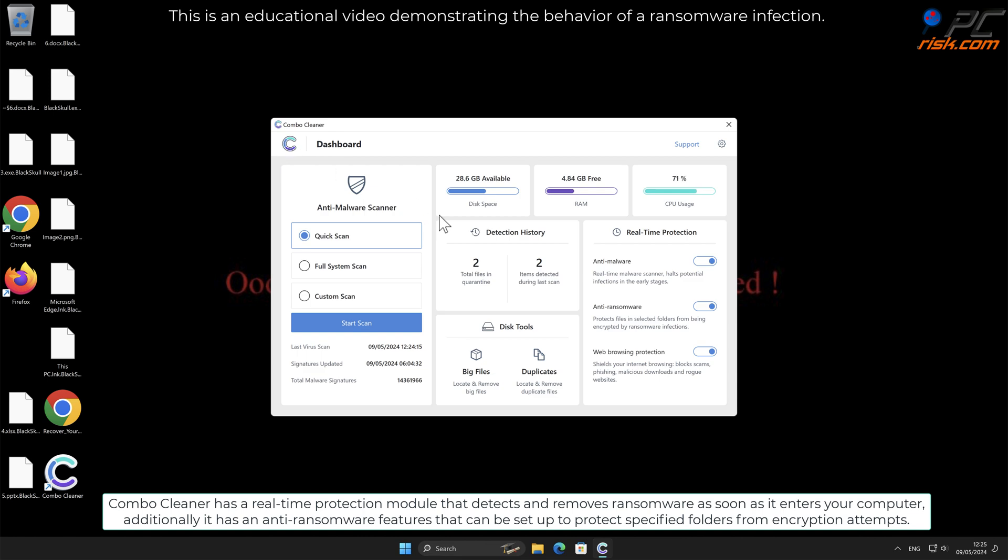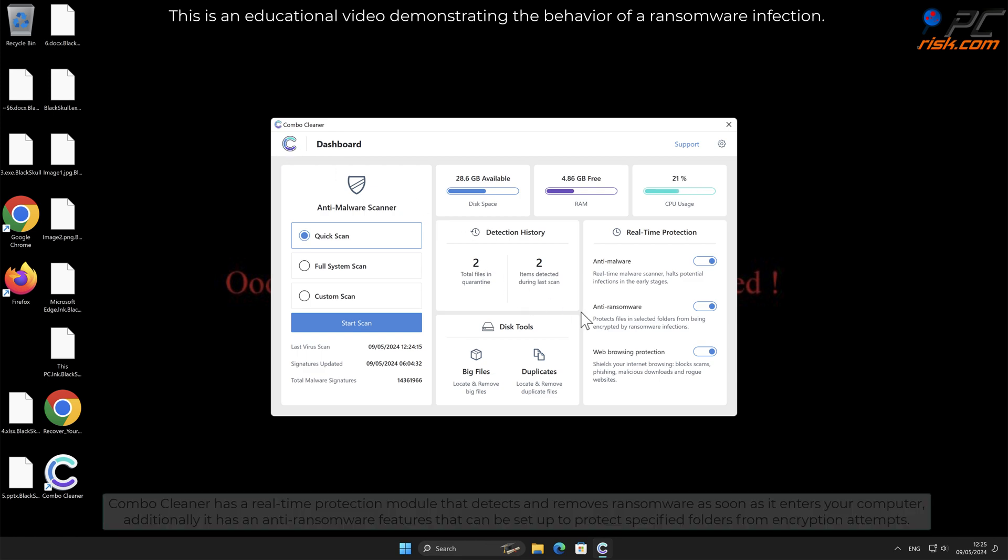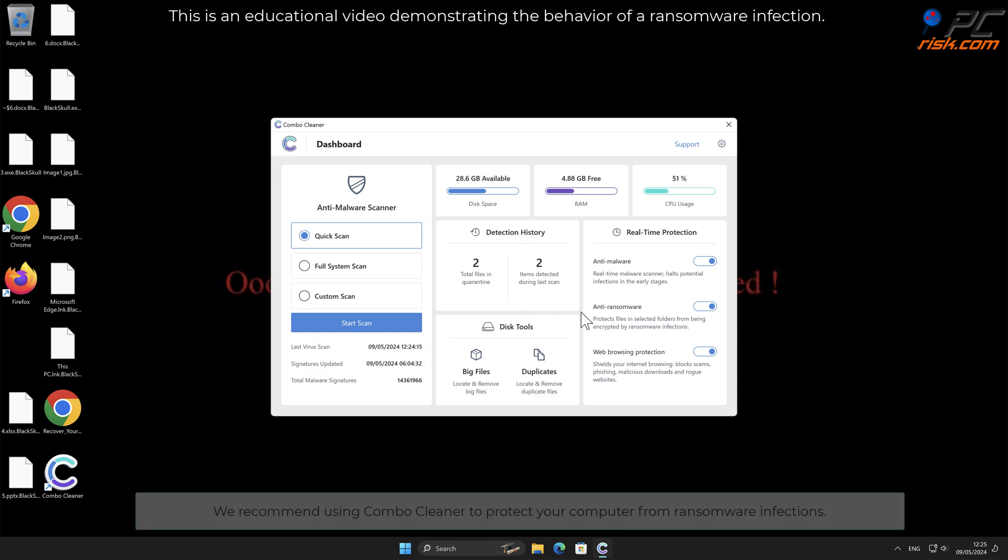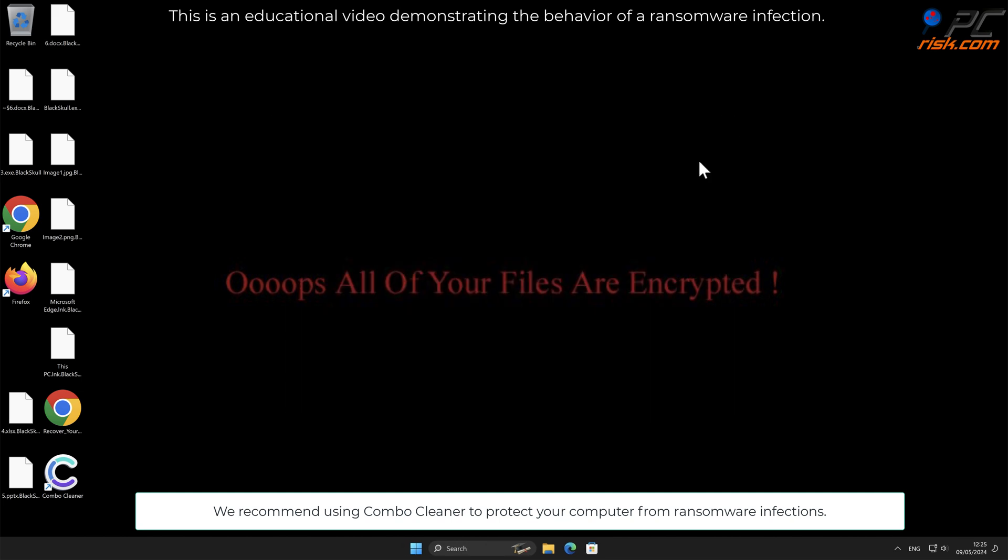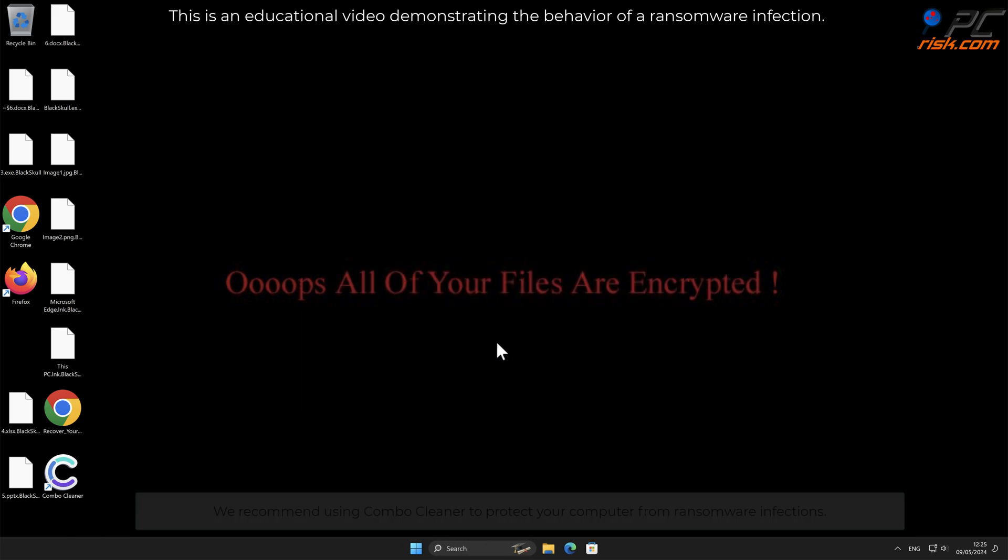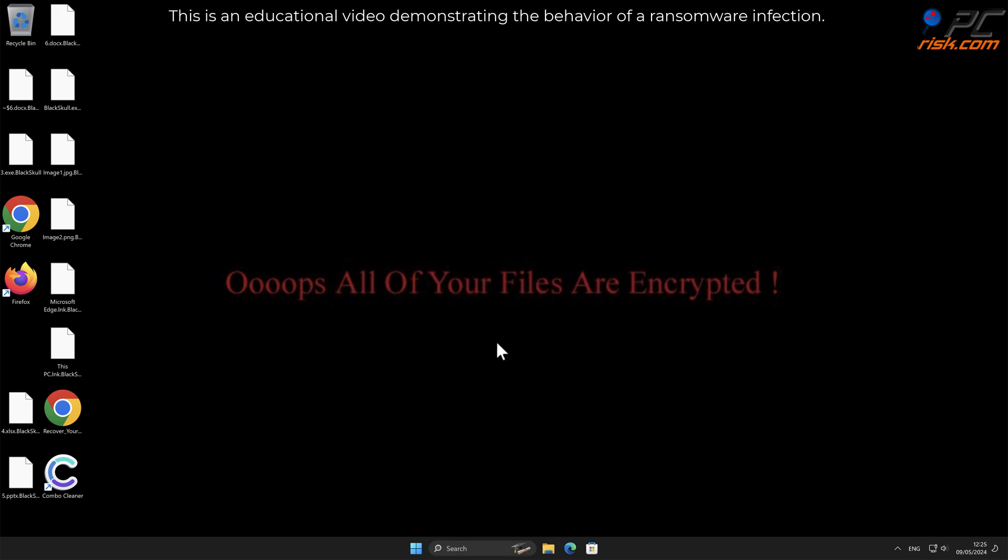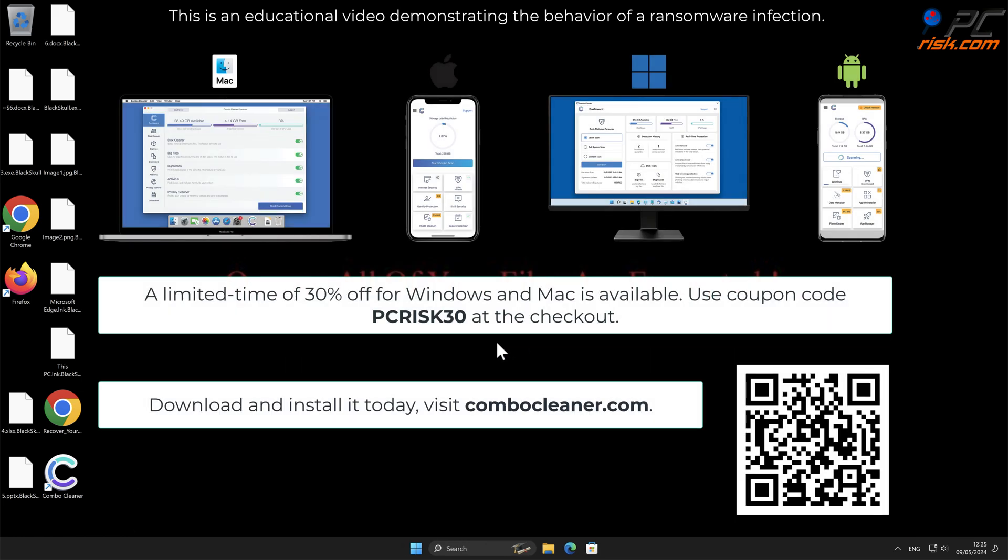We recommend using Combo Cleaner to protect your computer from ransomware infections. Note that Combo Cleaner is available for Windows, Mac, Android, and iOS devices. To keep your device running smoothly, avoid malware infections, and free up disk space, we recommend using Combo Cleaner.